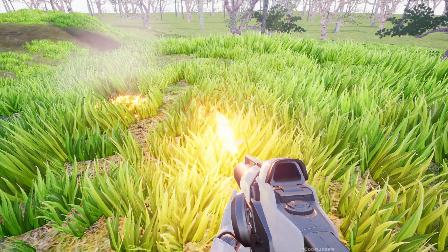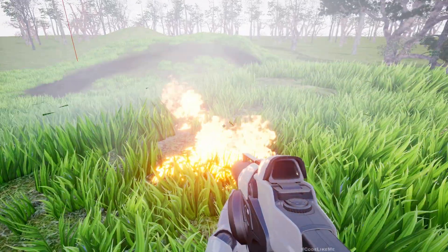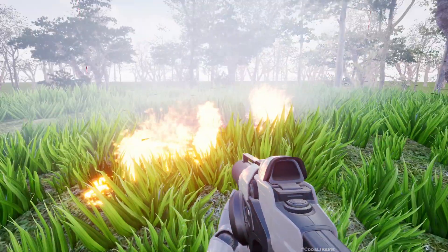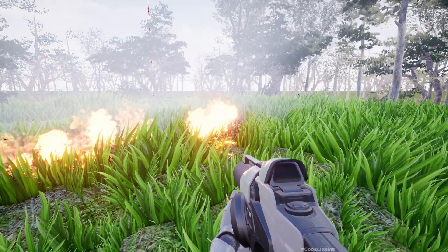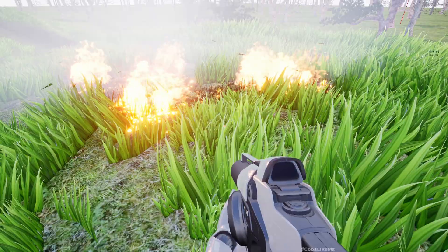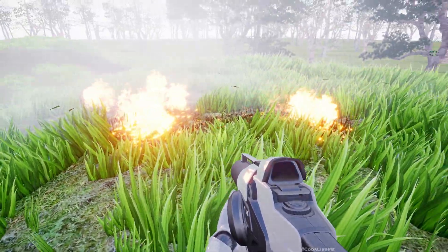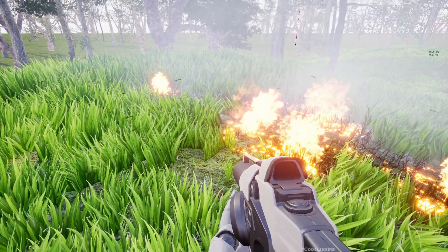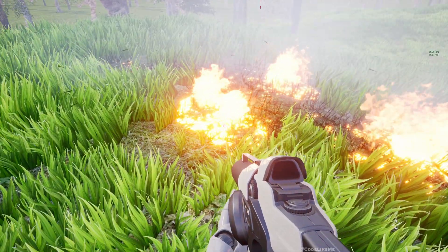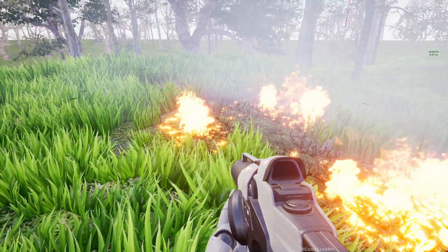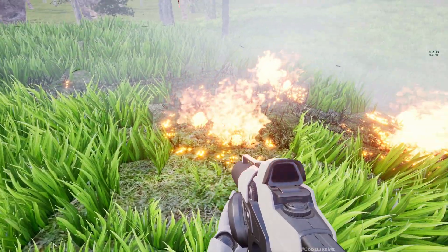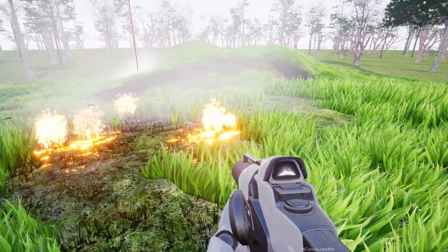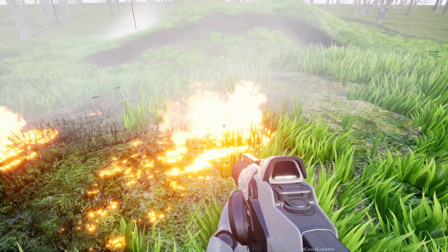Here is a demonstration of my old fire propagation system, implemented about a couple of years ago. I have now updated this system to use Niagara Data Channels, which is much more efficient in terms of performance. Since we are using Niagara Data Channels, there are no multiple particle systems spawned as fire propagates — it's just one system, with particles spawned only where needed. Fire is also propagating along the grass, as you can see.